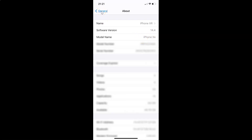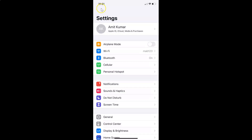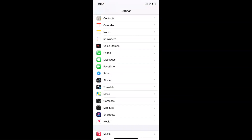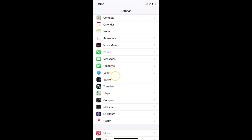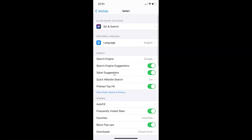So let me go back. In order to enable the fraudulent website warning in Safari on your iPhone, you have to open your settings app and after that scroll down to Safari. So here I have this Safari. Tap on this to open it, and you can see it's now opened. On this screen you have to scroll down to the Privacy and Security section.